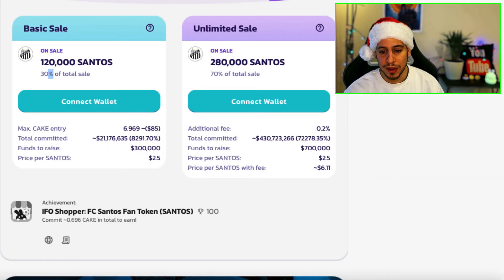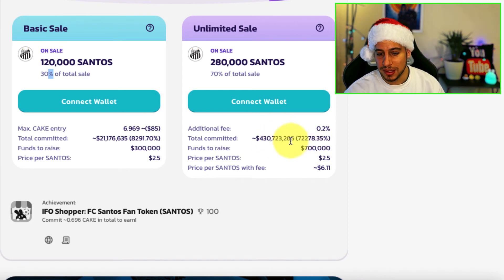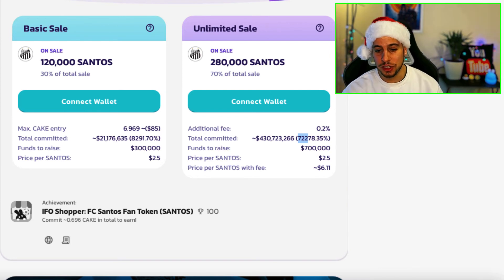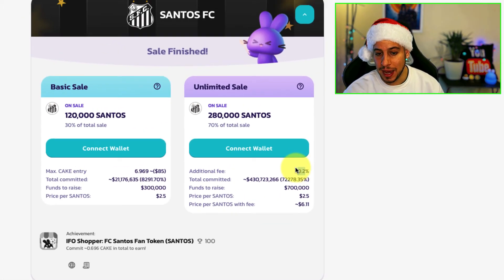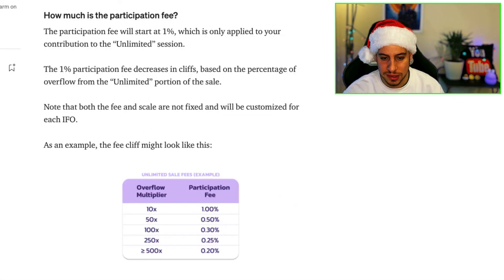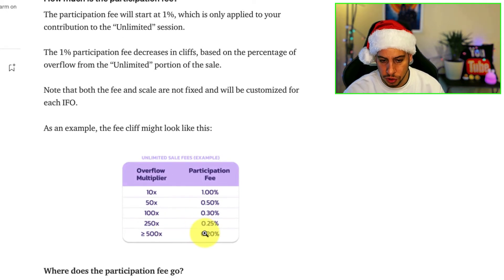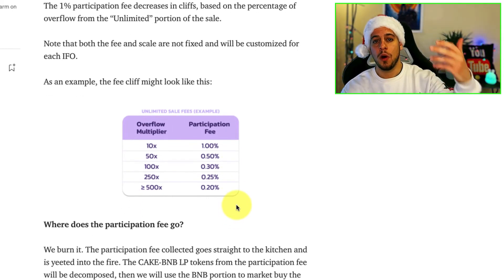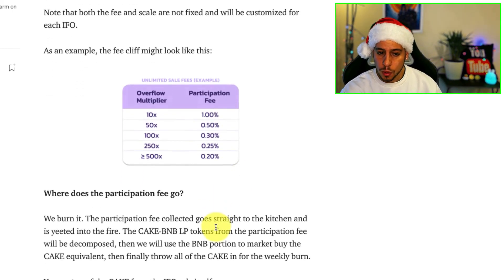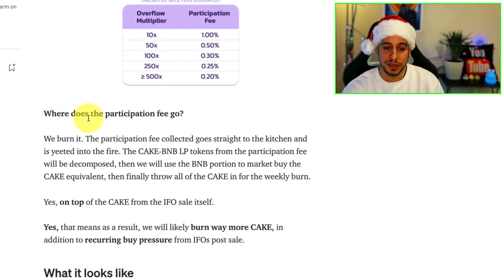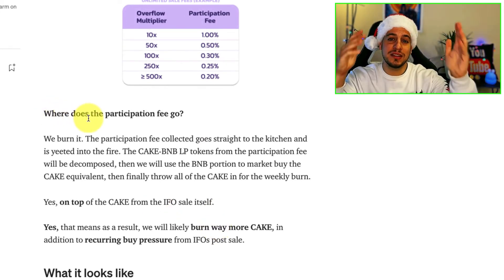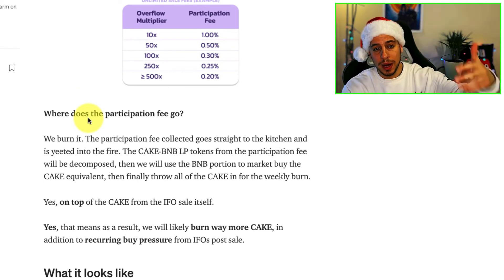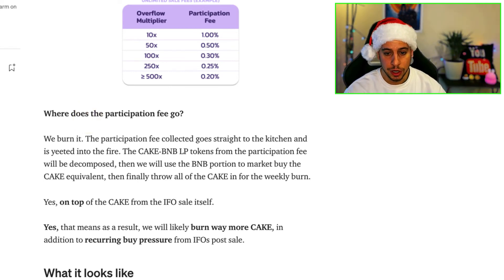In the previous IFO — the Santos sale — the overflow was 72,000%, which is 720x, meaning the fee applied was 0.2%, which is the lowest tier. You can see the table: anything above 500x overflow gets the 0.2% minimum fee. And where does the participation fee go? It gets burned, helping the cake supply and the cake economy — which is great. The more people participate, the more cake gets burned.